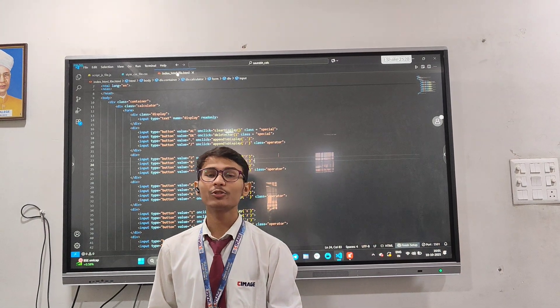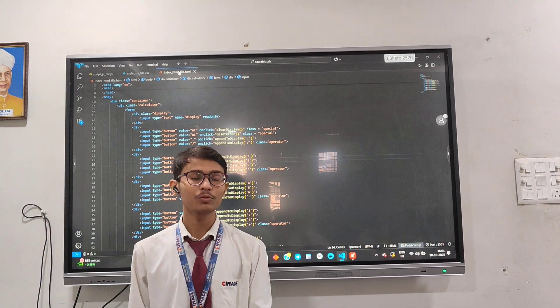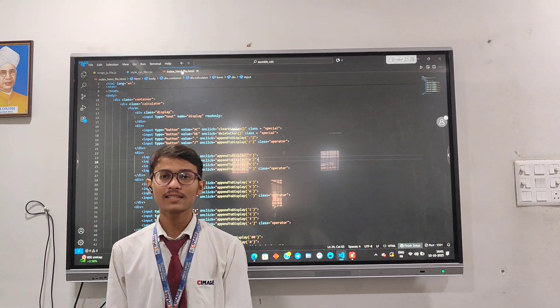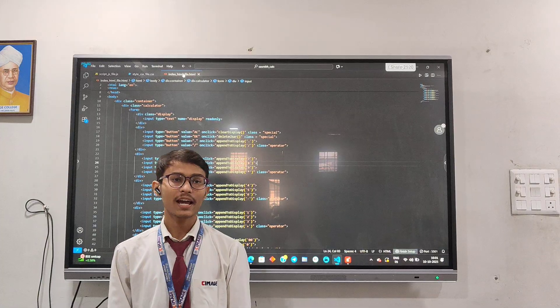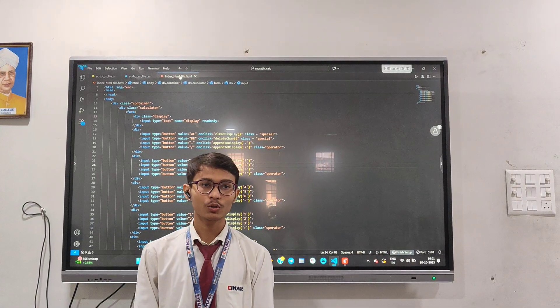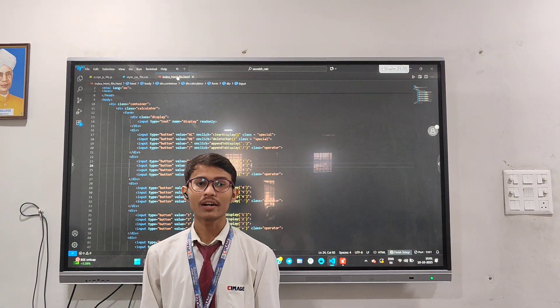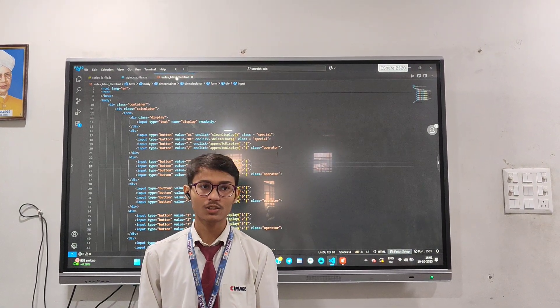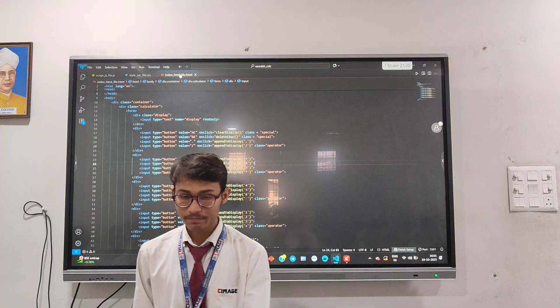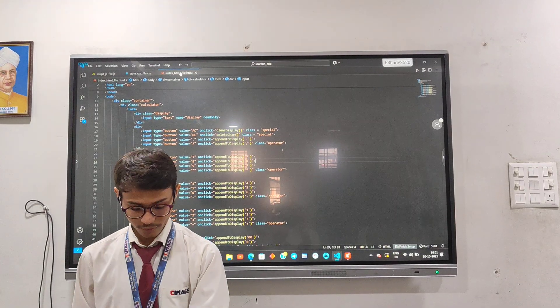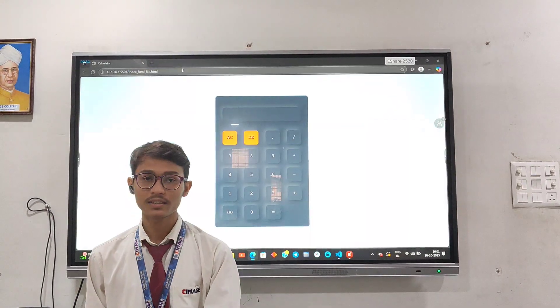A very good morning to all of you. My name is Saurabh Kumar. I am from BHC IT Bank 2nd year. Today I am standing here to give a presentation under the guidance of Nideth Kumar Singh Sir. Today I am here for this project.